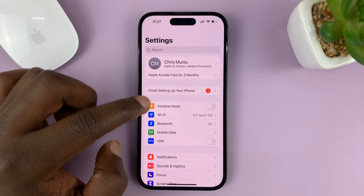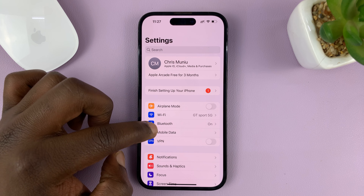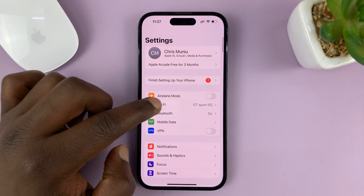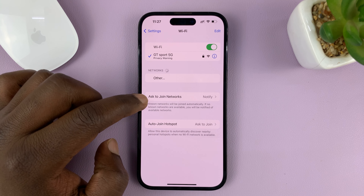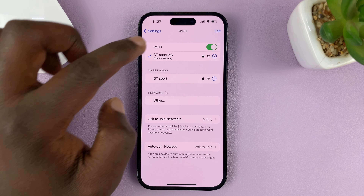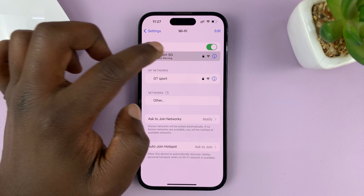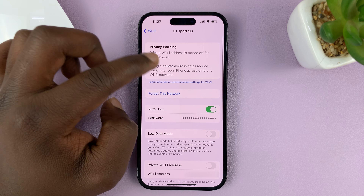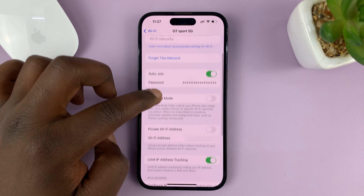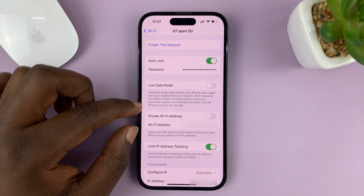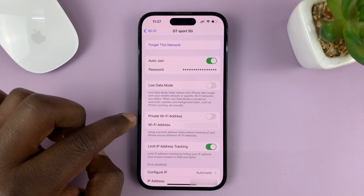I'll be showing you how to turn on the Private Wi-Fi MAC address on your iPhone. For this tutorial, I'm using the iPhone 14 Pro, but it's the same instructions for previous iPhones and iPads.